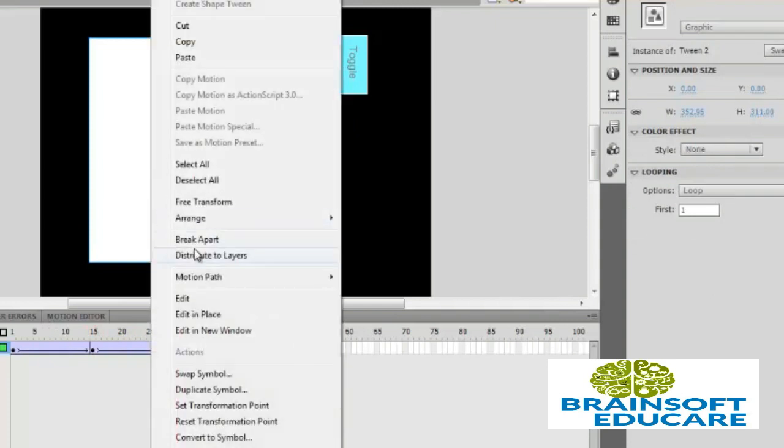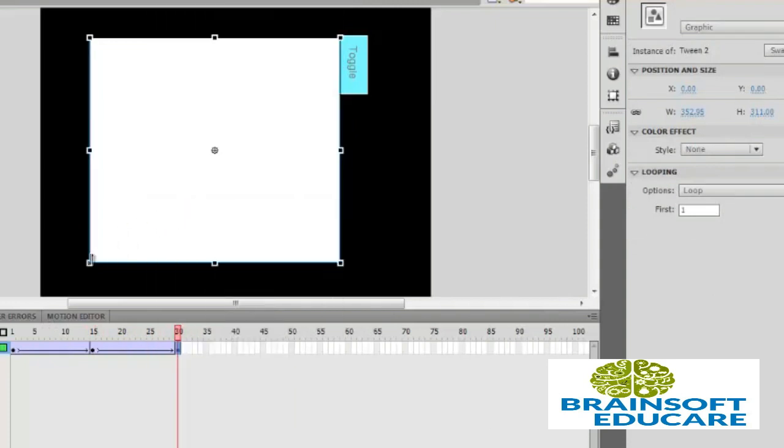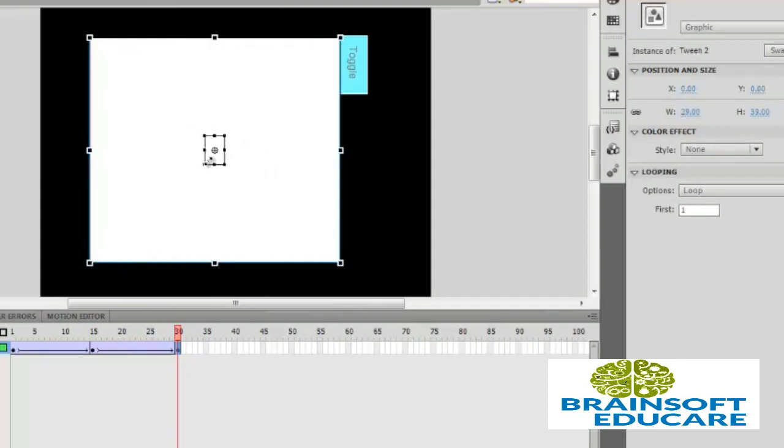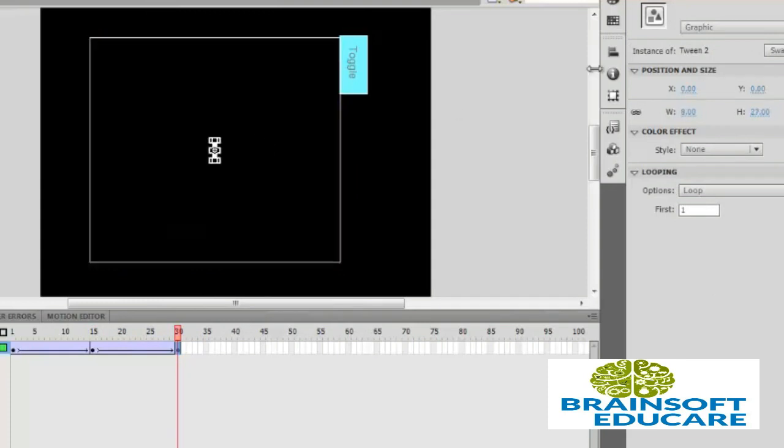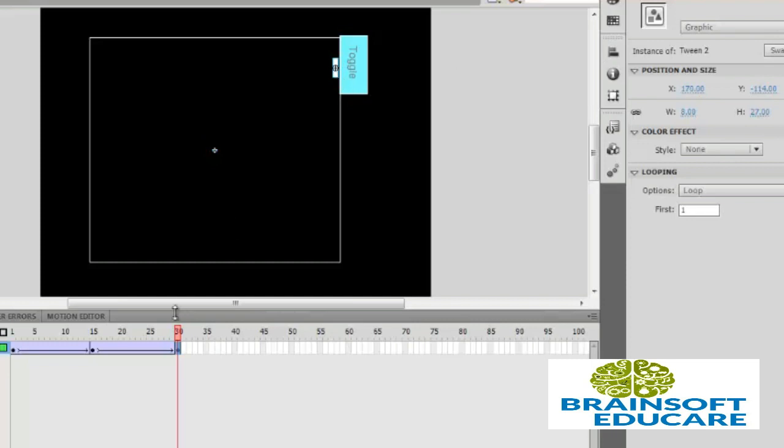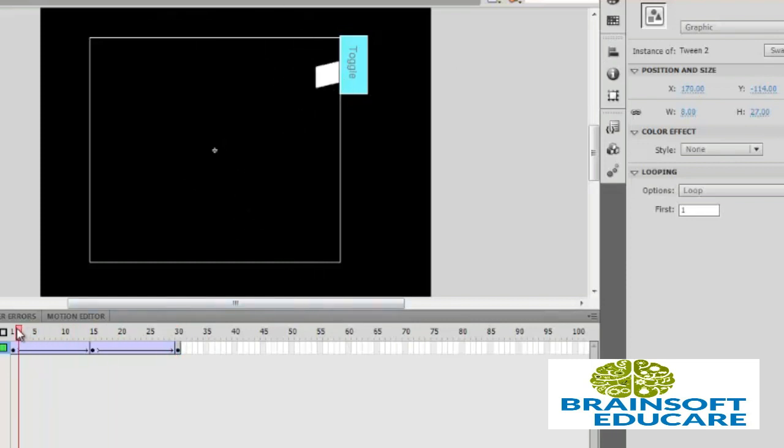Select it, free transform. So this is the classic animation like this. Now we have to put actions here.